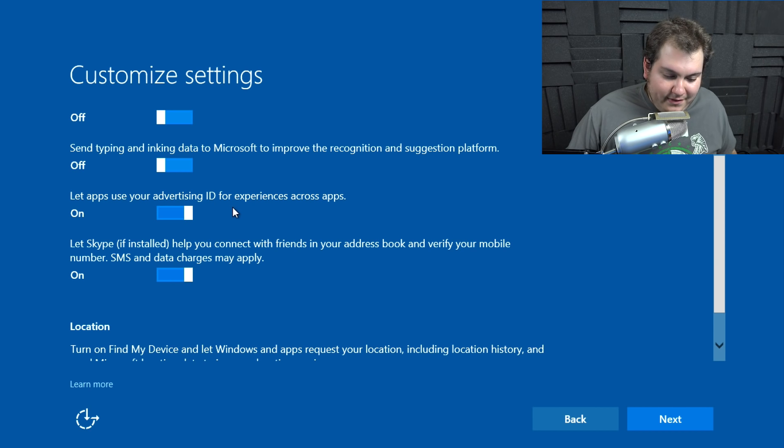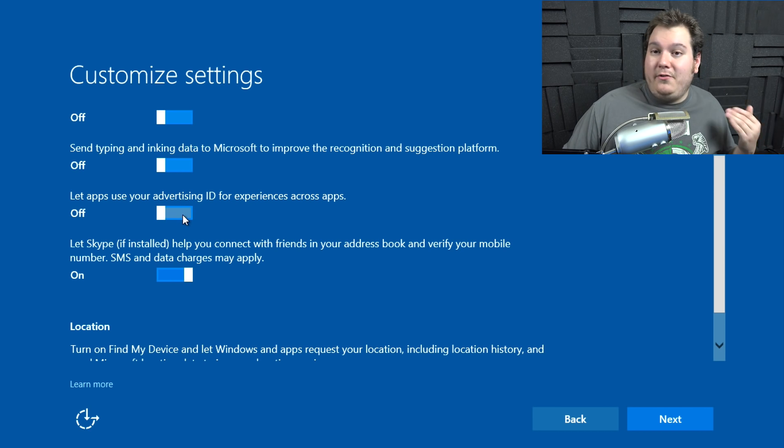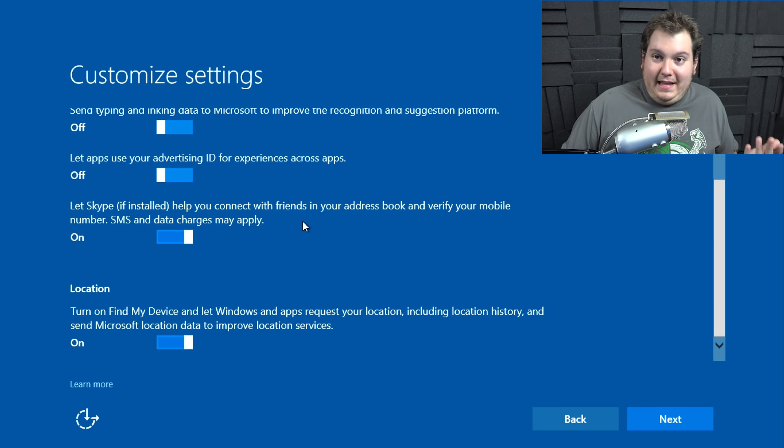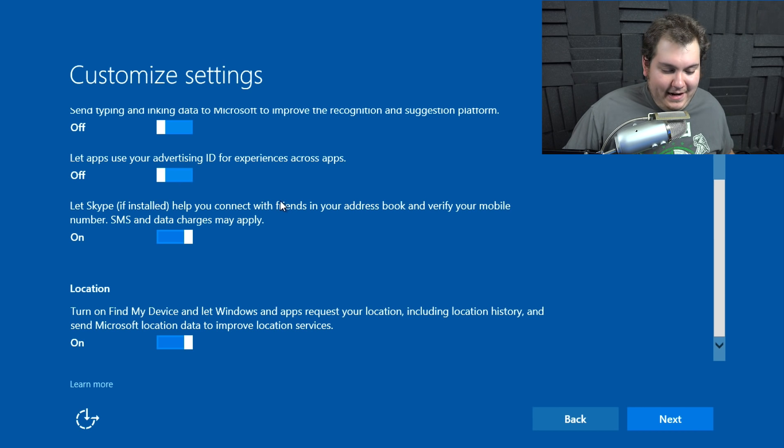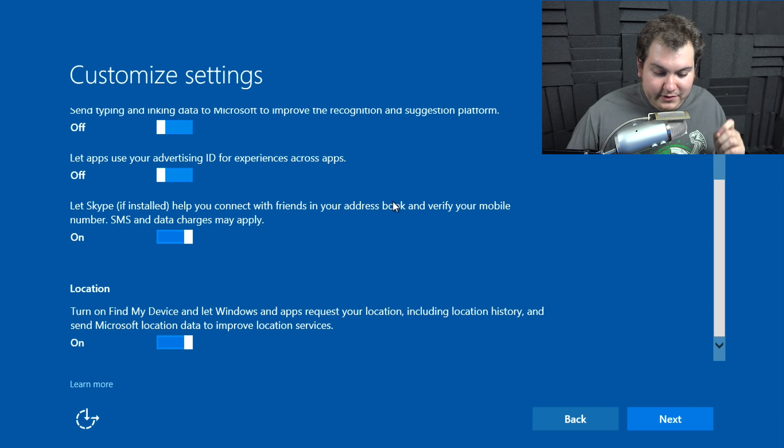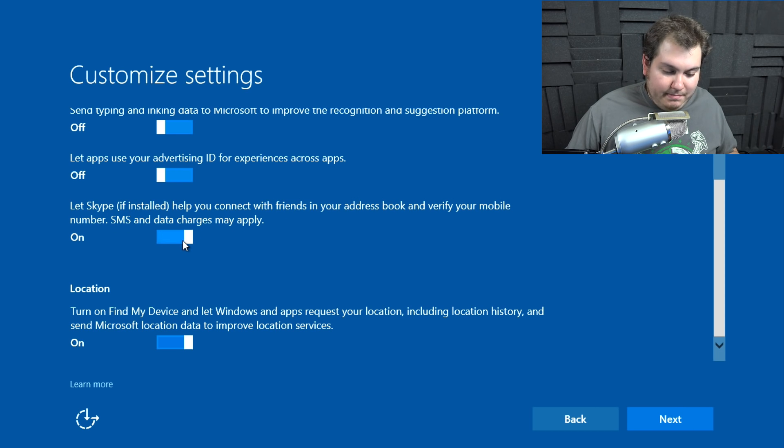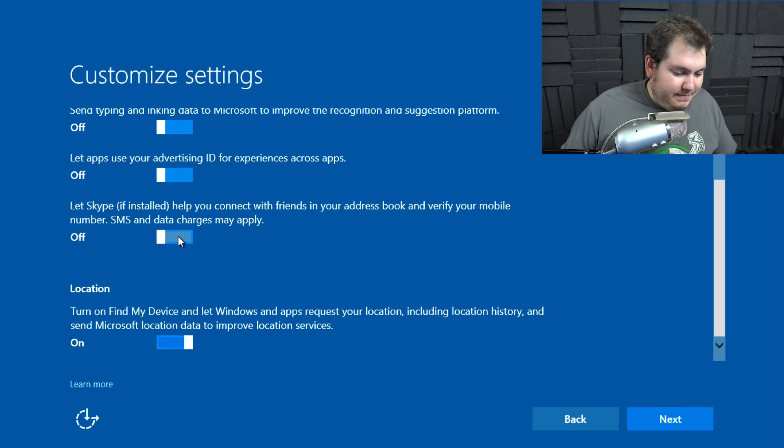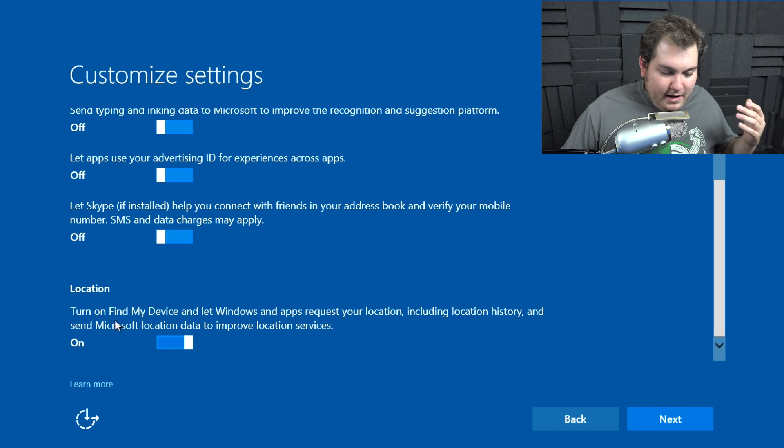But we're going to keep going. Let apps use advertising ID for experiences across apps. Of course not. We don't want that. My objective is to get less ads, if anything. Let Skype, if installed, help you connect with friends, address book, SMS data charges may apply. I don't want Skype attached to any of my phone numbers or any of that.